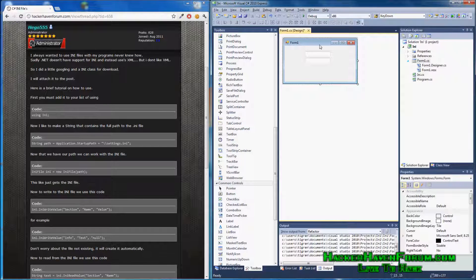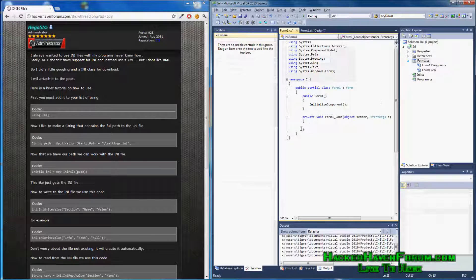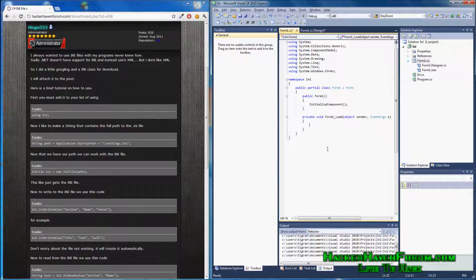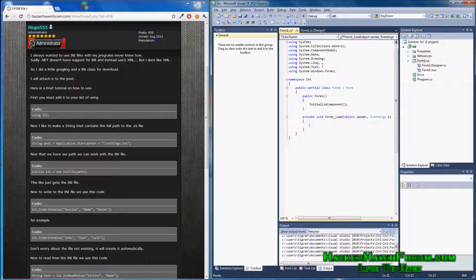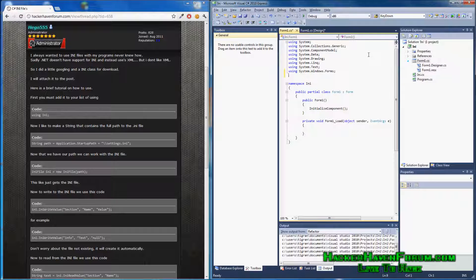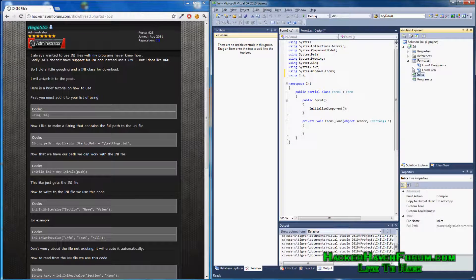Now, double click on the form, generate your form load. That's what we're going to do. First, we do using.ini, so you know it uses this file.